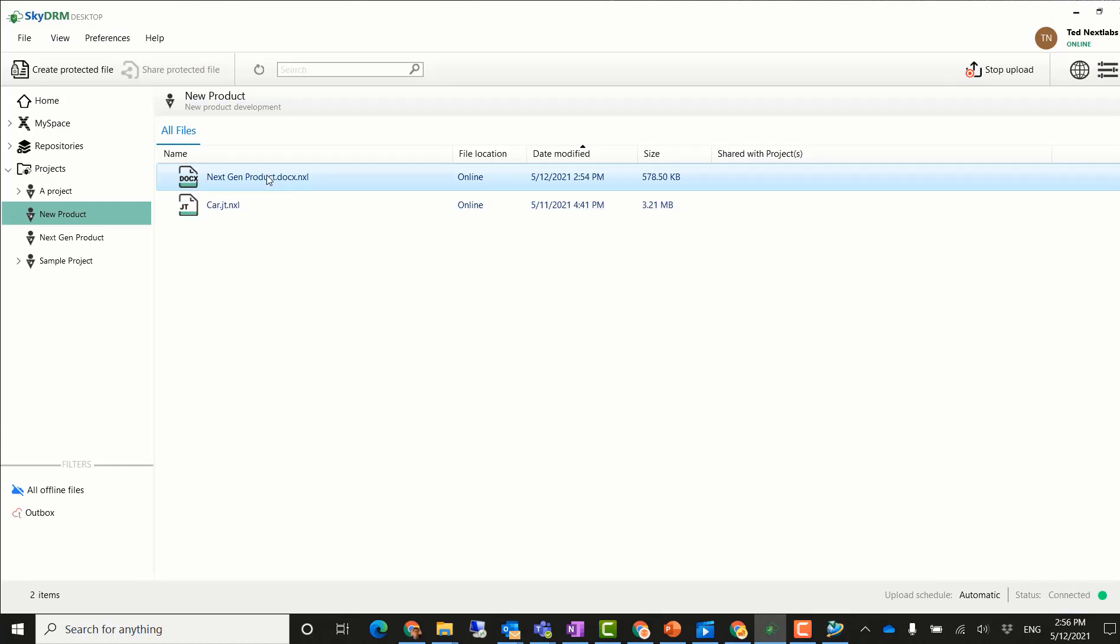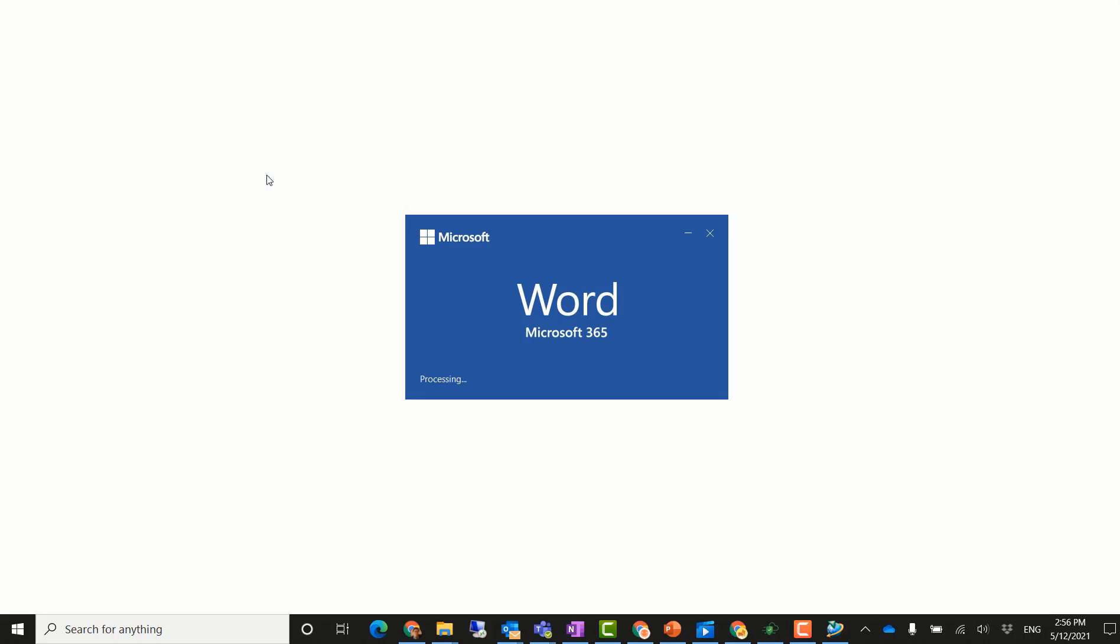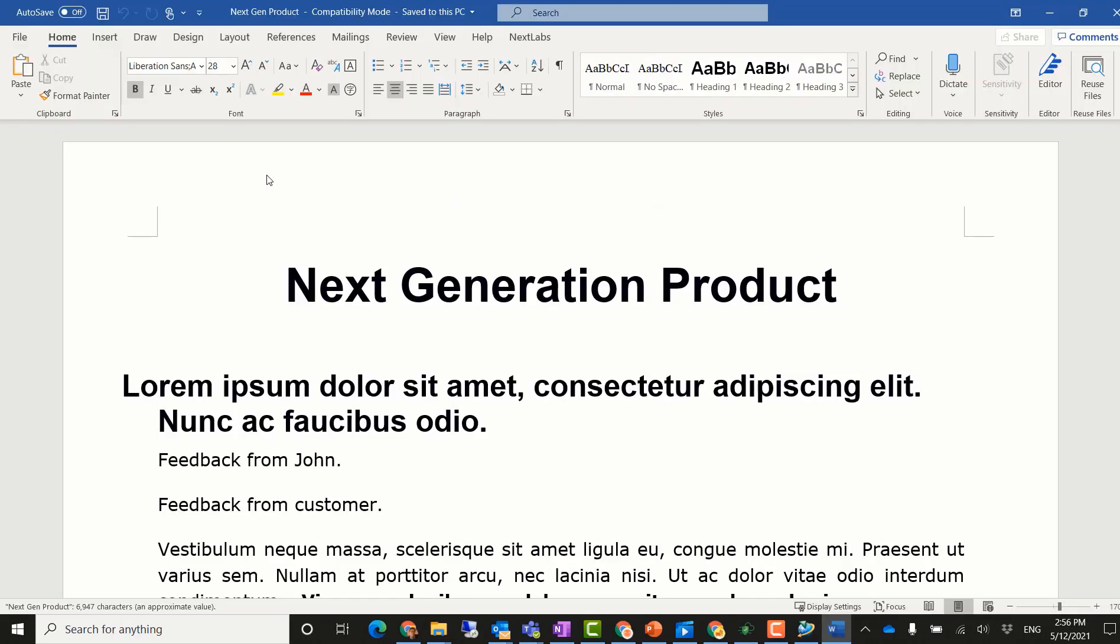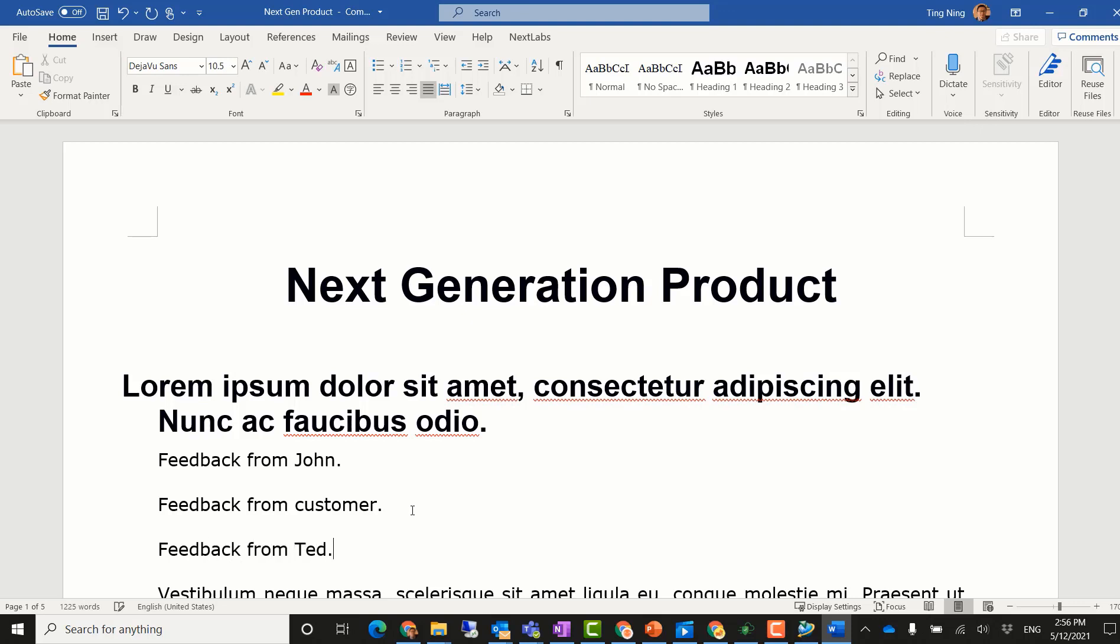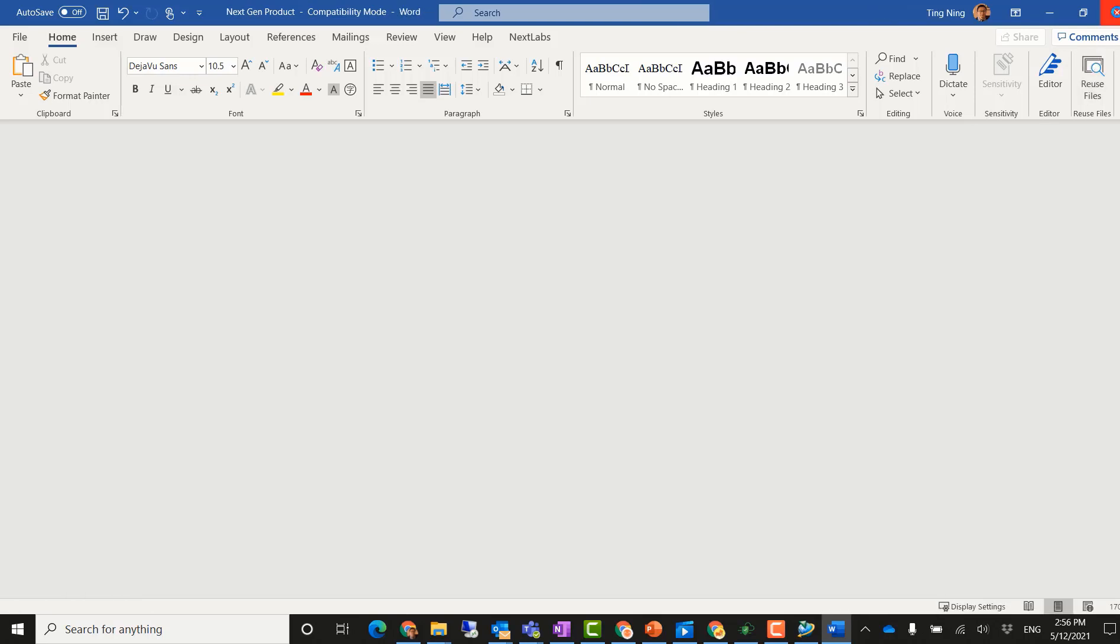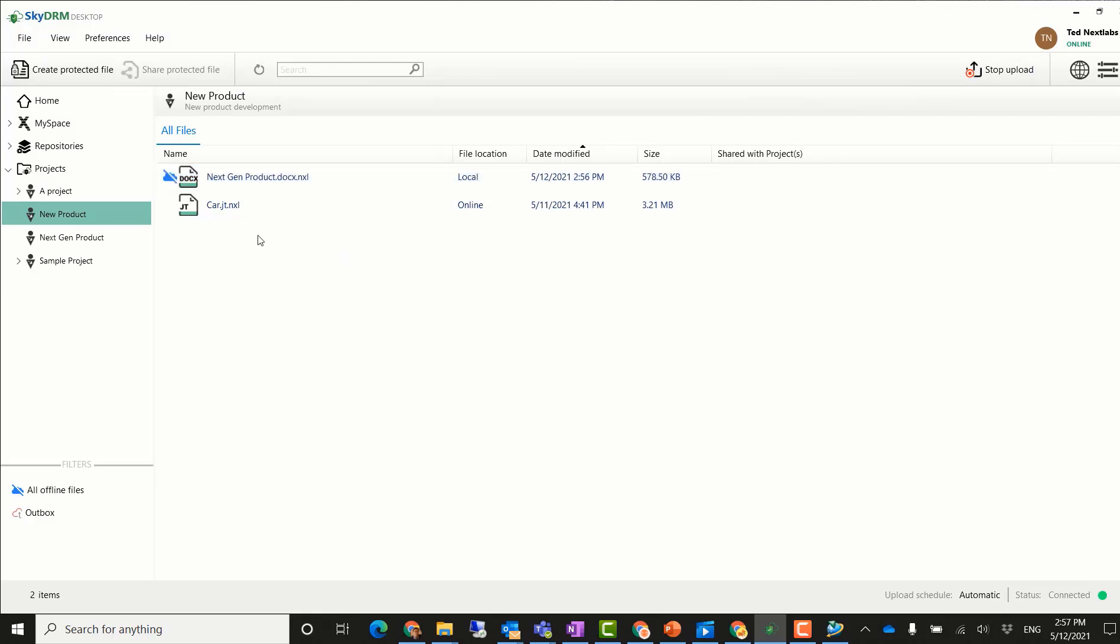He can also view and edit the product Word document, as well as add his feedback into it. After he saves his changes, the file is automatically uploaded to the SkyDRM server.